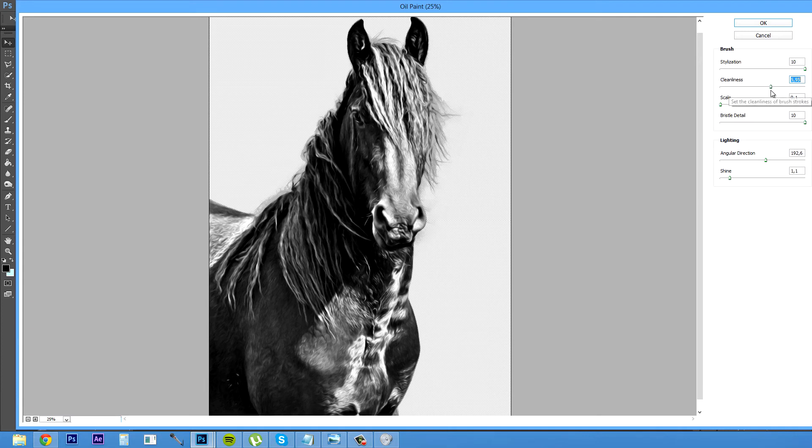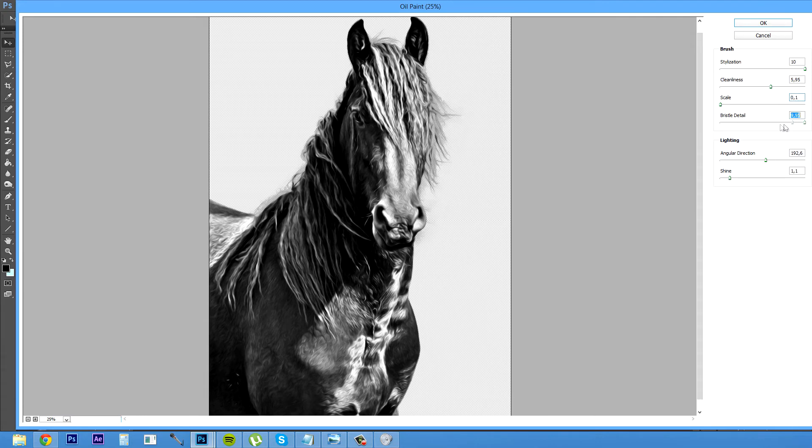And scale we're gonna keep that on zero because I think it looks better. Bristle detail also, just move it up to max. And angular duration around here in the middle somewhere.